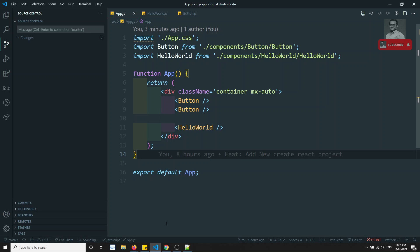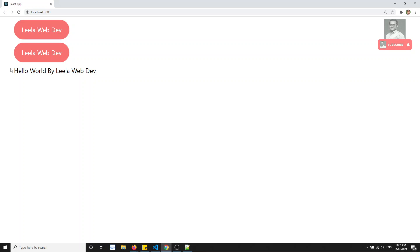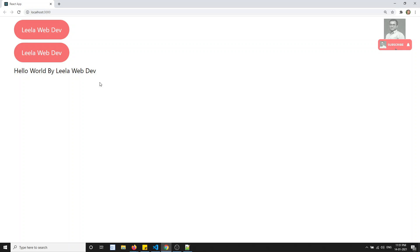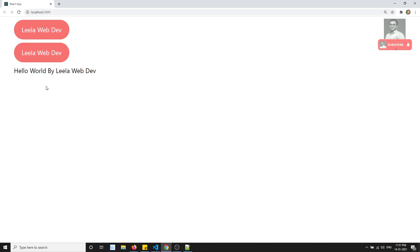For example, looking at the current scenario, two components are displaying the same text — 'Leela web dev' and 'Leela web dev' — and the text is also 'hello world by Leela web dev'. It would be better if we could send the button name and text from the parent to the component. In Angular or Vue, we send data using props and input — React provides the same capability.